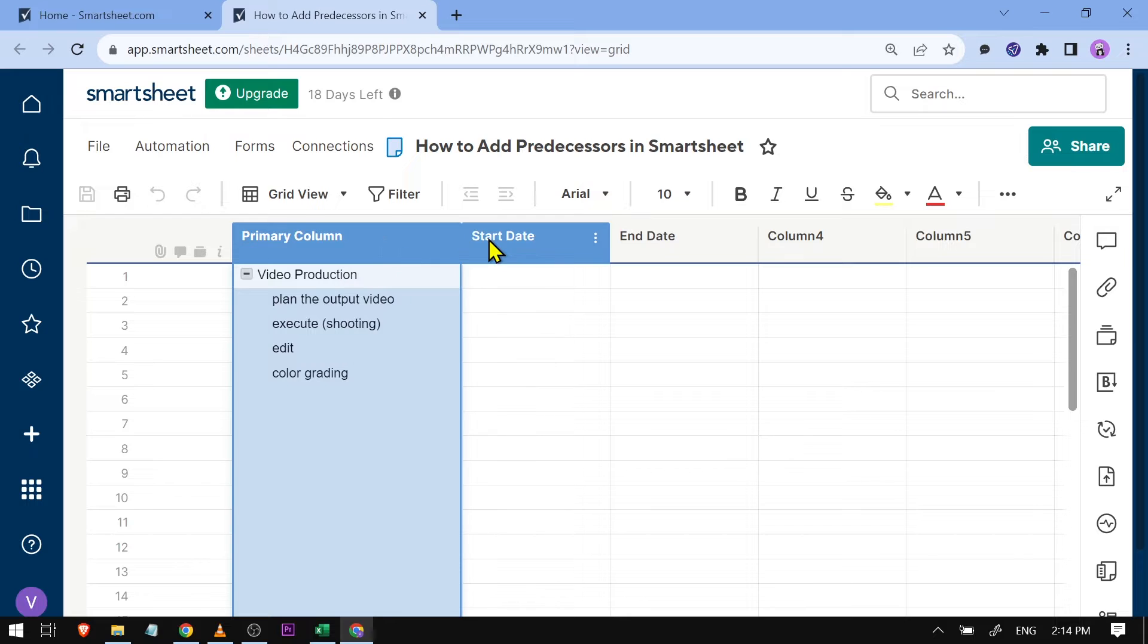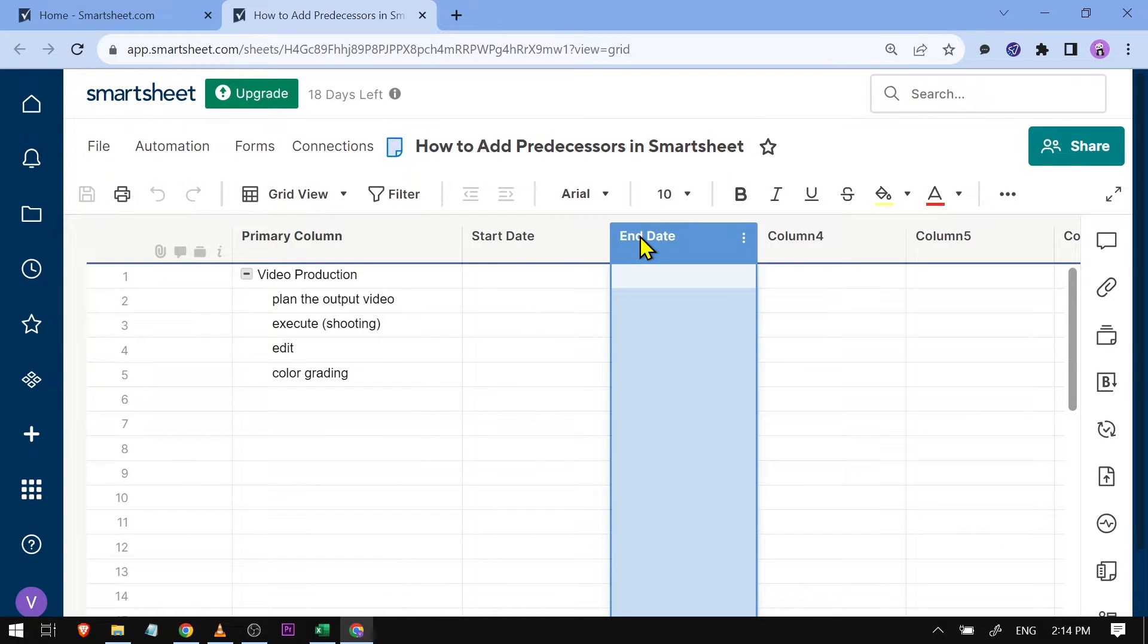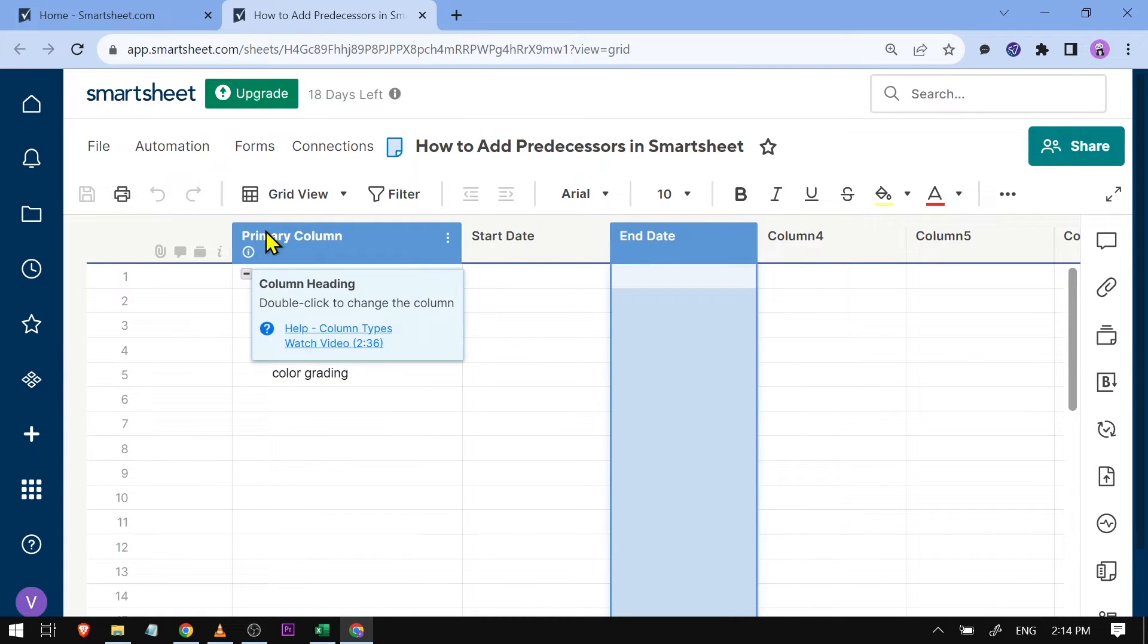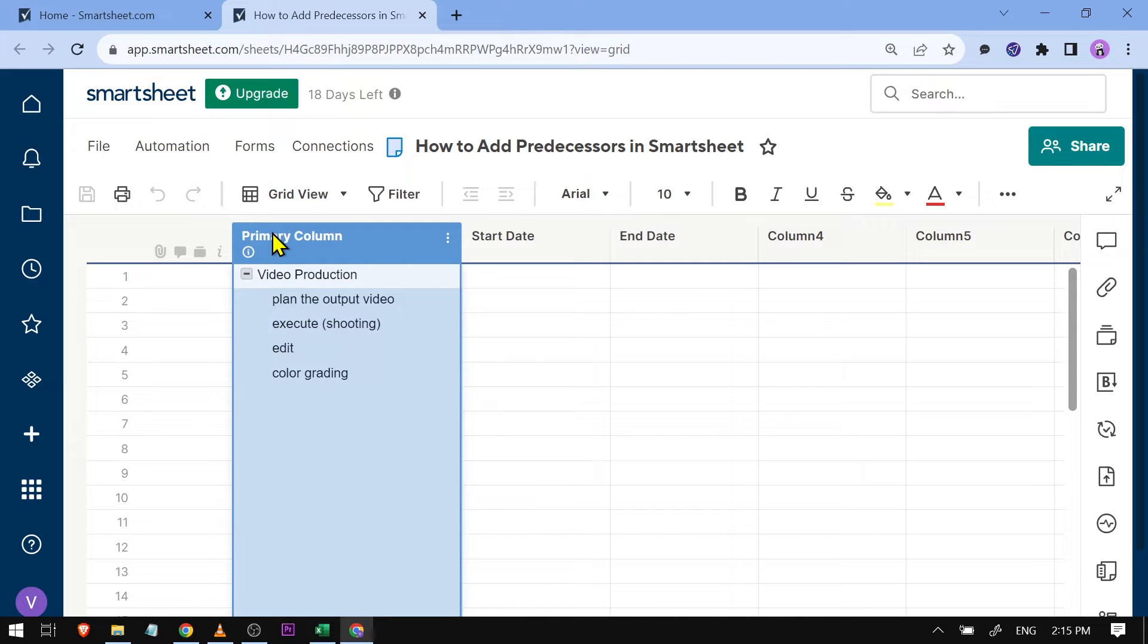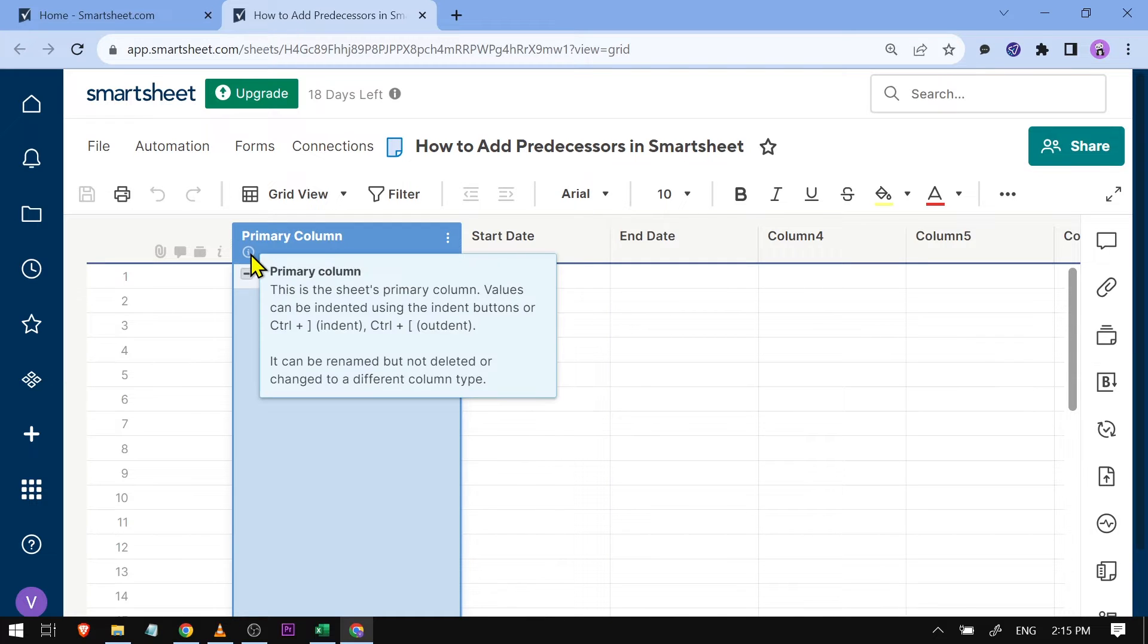I have here the primary column, the start date, and the end date. Once you have the start date and end date, you can go to your primary column. It's the one that has this eye inside the circle.